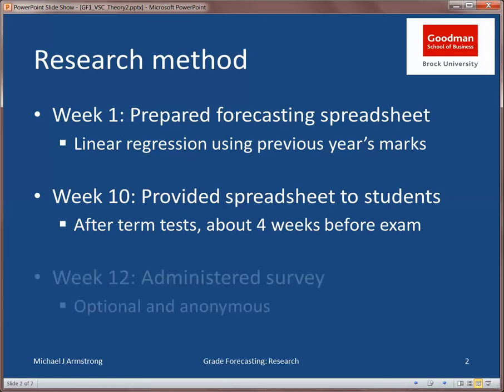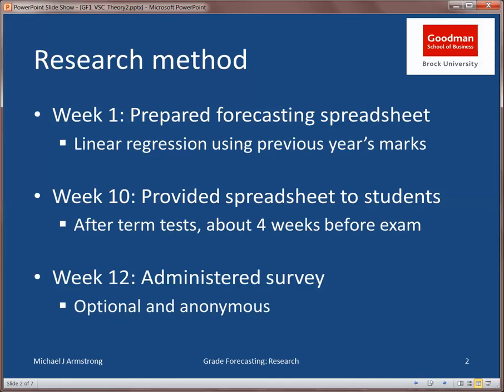In the last week of class, I handed out a short survey to the students asking them for their reactions, and again, this was both optional and anonymous.